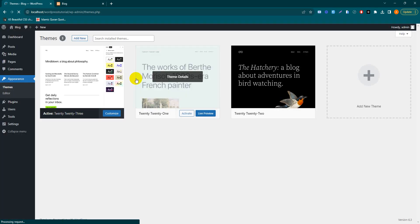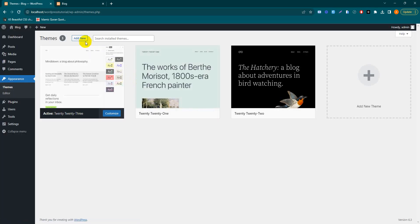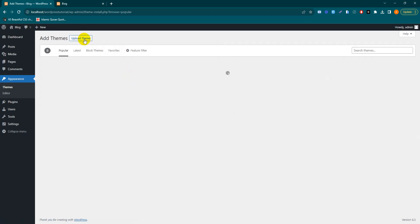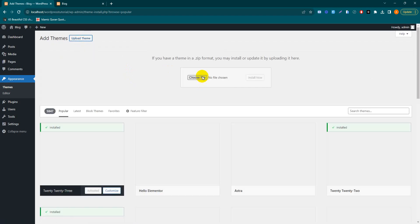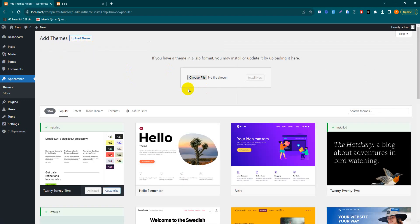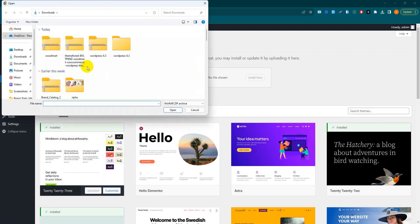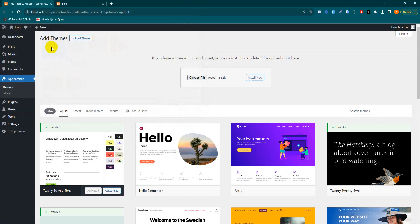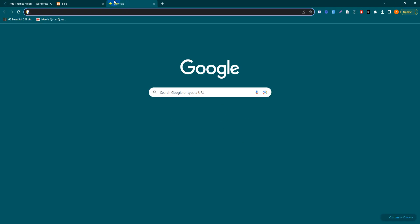We need to install our WoodMart theme. I have already downloaded the WoodMart theme, so simply upload it. Here's our WoodMart theme downloaded. You can purchase your theme from ThemeForest.